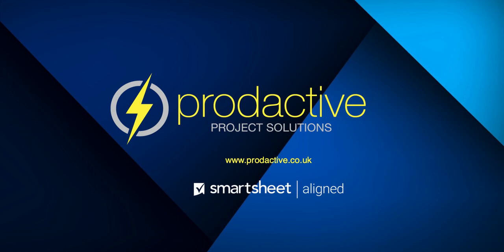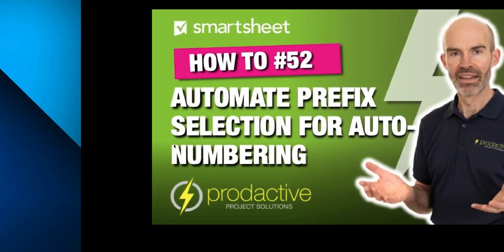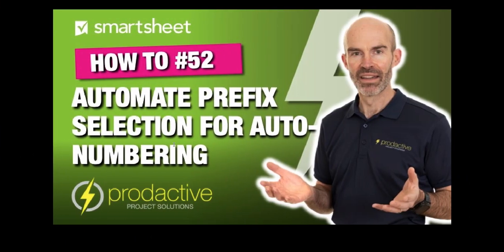Hi, this is Rich Colson, Productive Project Solutions. This video is a short follow-up to my recent video, which was how to automate prefix selection for auto-numbering.